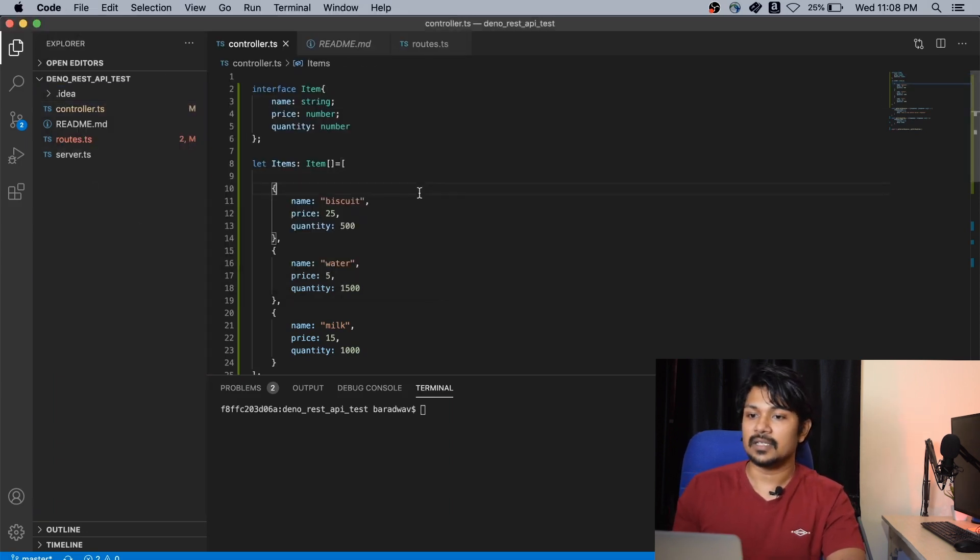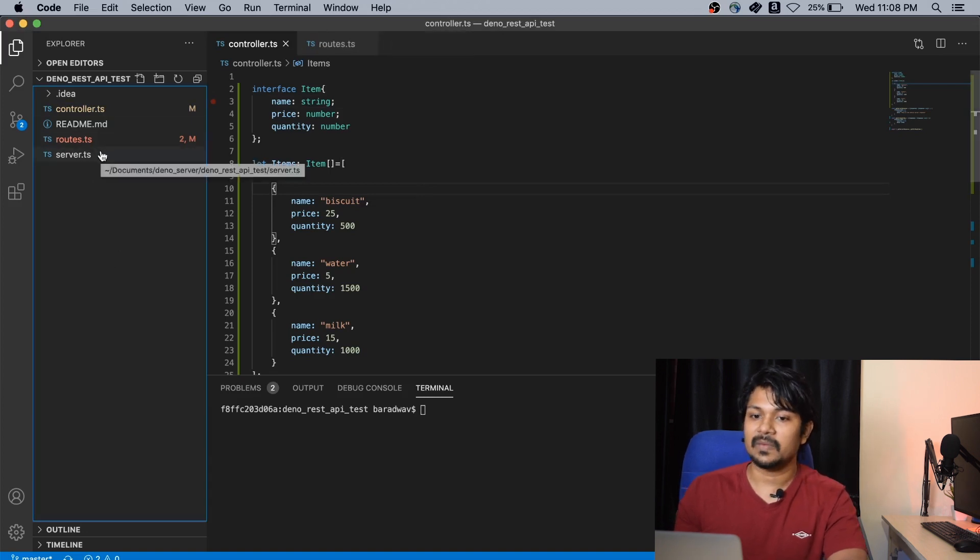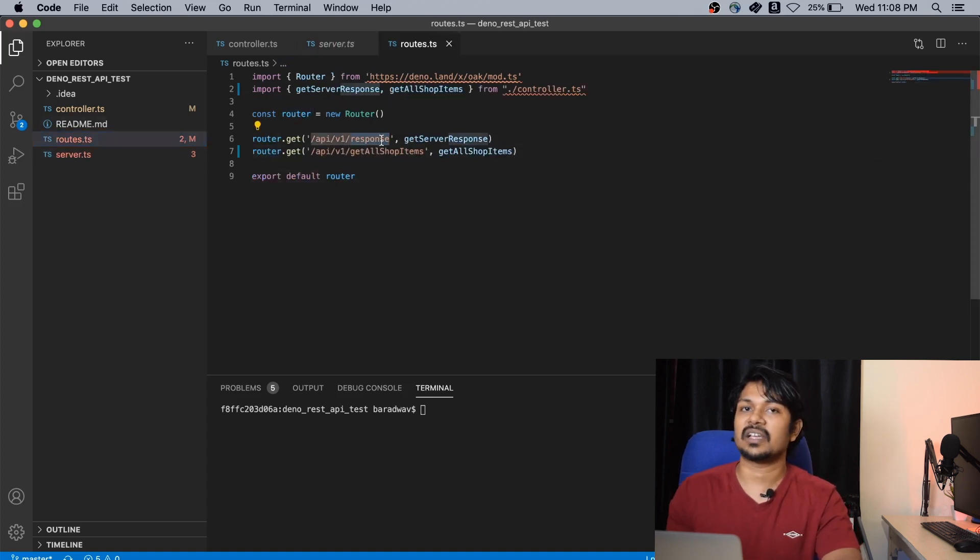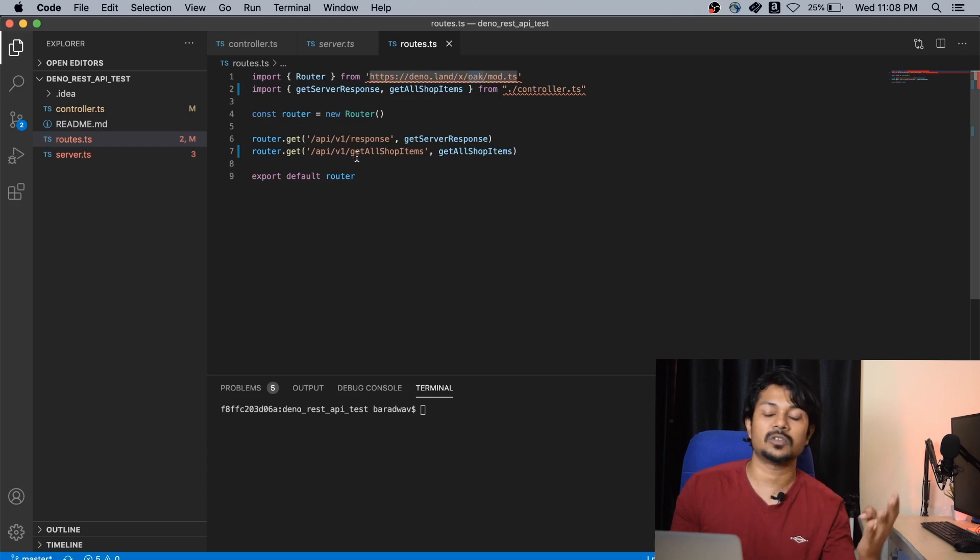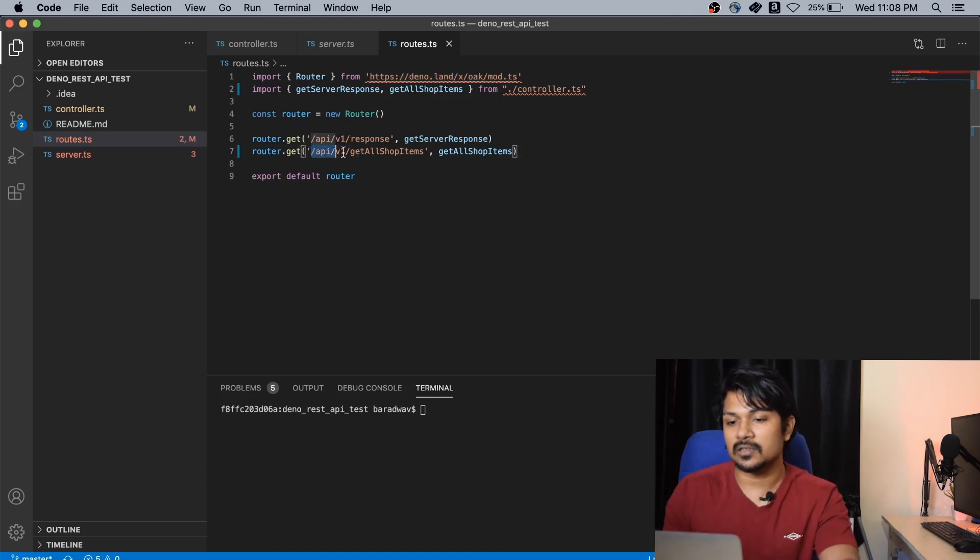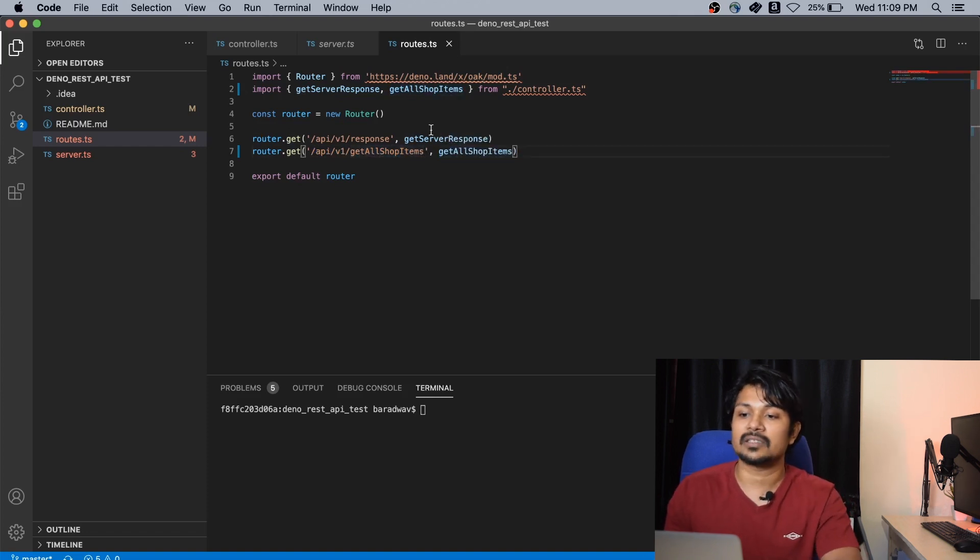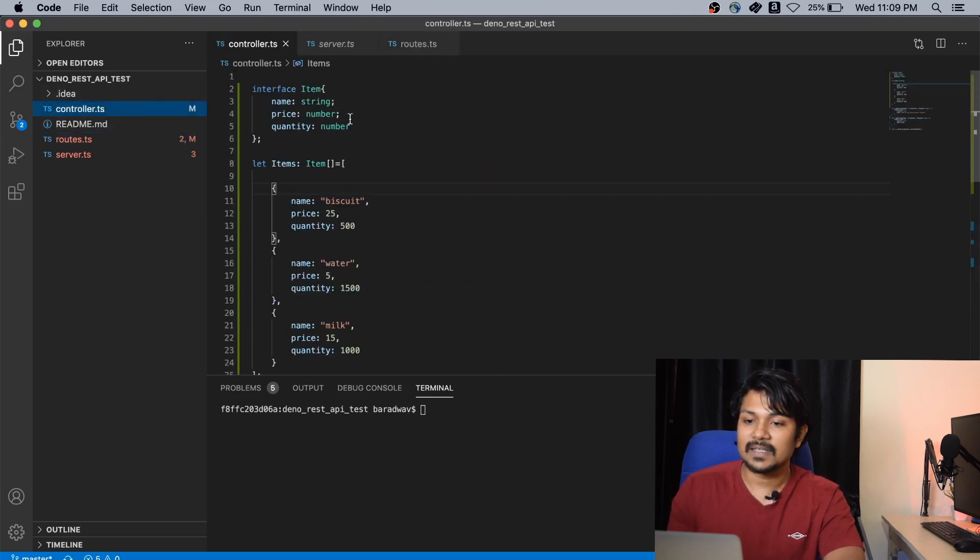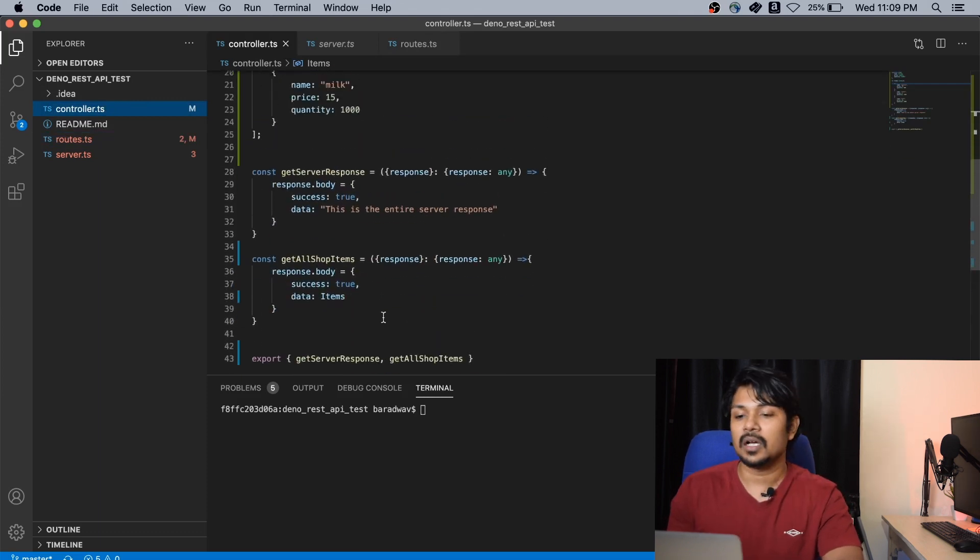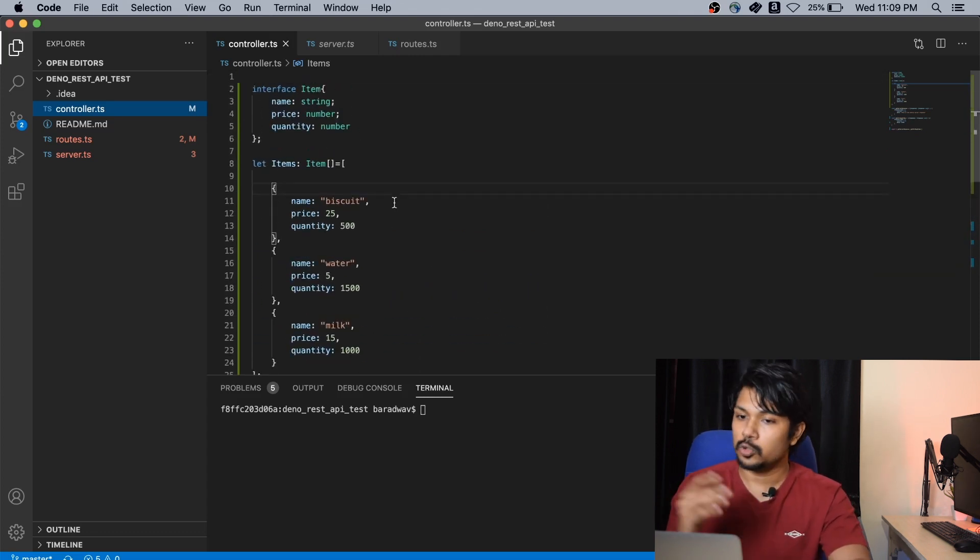This is going to be the application, the project that we already have right now. Quickly going over what we did in the previous video, we had a server which was running, making use of a couple of routes. The first route was a response route just to check if the server was up and running. The Oak middleware took care of getting any request from the user, converting it to a possible response and throwing out the specific response to the routes. These routes perform specific actions, and in this example, it's getting the value from this data and showing it to the user.